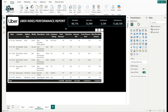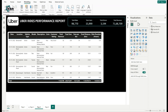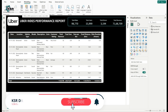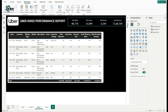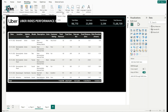In Power BI's ribbon bar, go to the Modeling tab. Once you click on Modeling, you have options to build relationships, create measures, calculated columns, and RLS roles. Here there is an option called New Parameter — click on this dropdown.